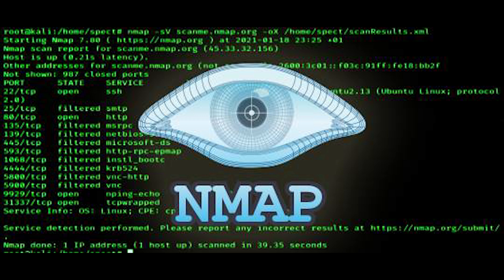Not only does Nmap detect assets and link them together to provide that map, it also provides fingerprinting, which is pretty much all the details like vendor of the device, operating system versions, and so on. So it helps you detect vulnerabilities related to those specific versions. You can even go deeper and get reports on which specific applications are running on individual devices as well.